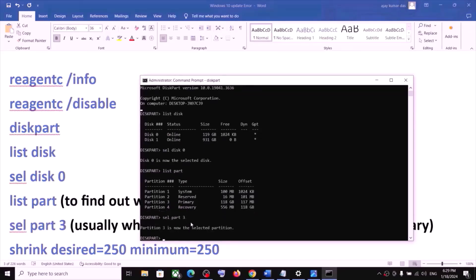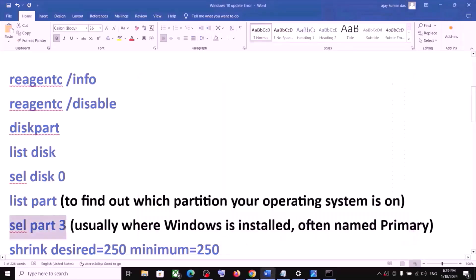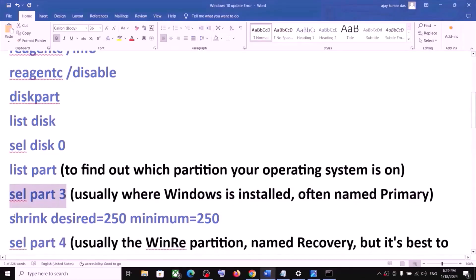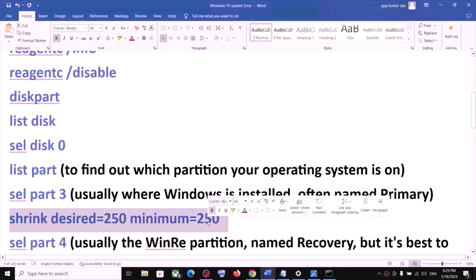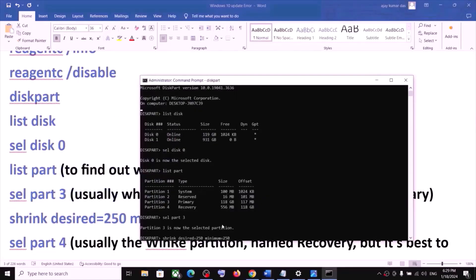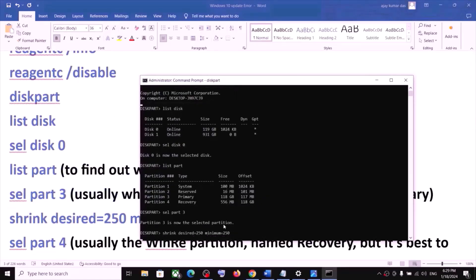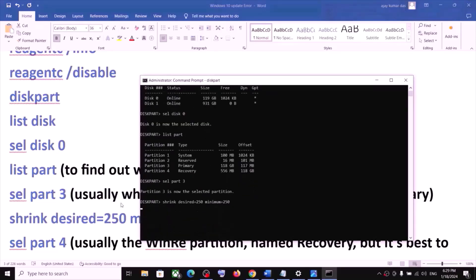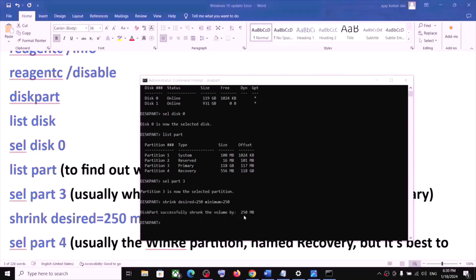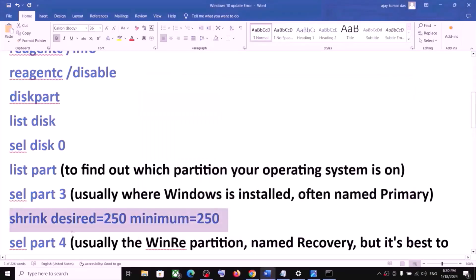Type select part 3 and hit Enter. Now you have to run the command: shrink desired=250 minimum=250 — type it exactly as shown and hit Enter. This may take a couple of seconds. Once done, you will see the message: successfully shrunk volume by 250 MB.